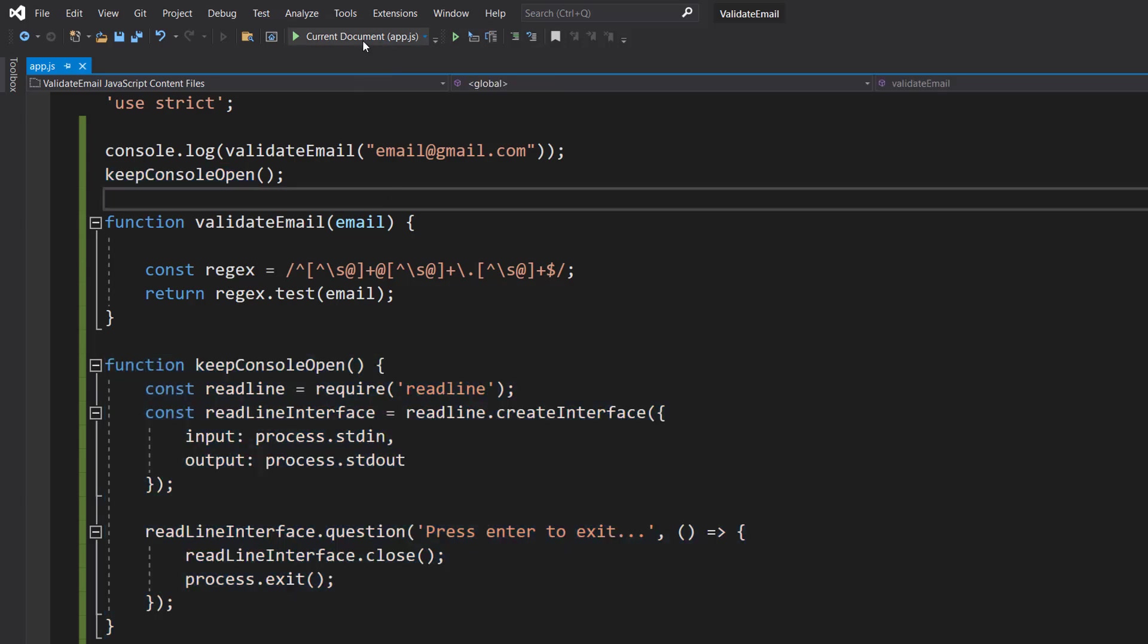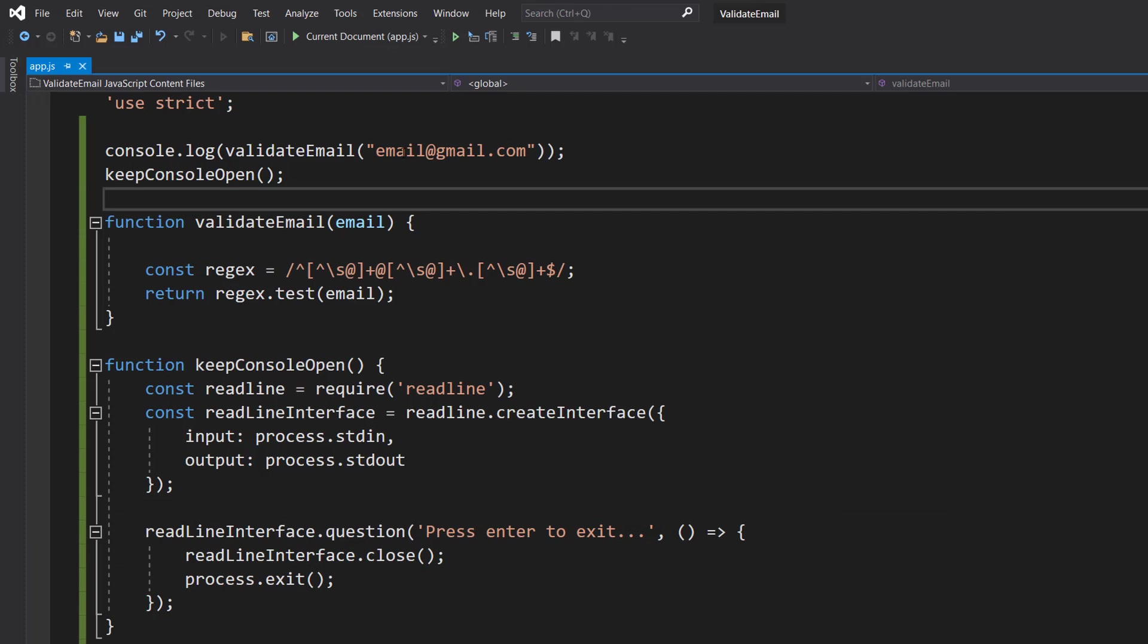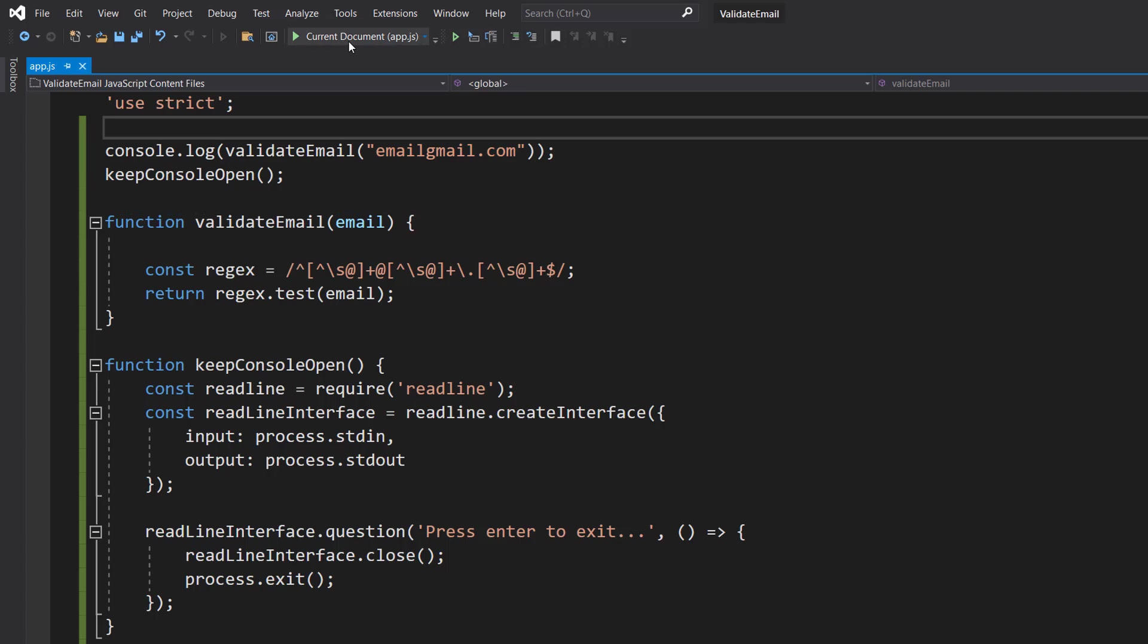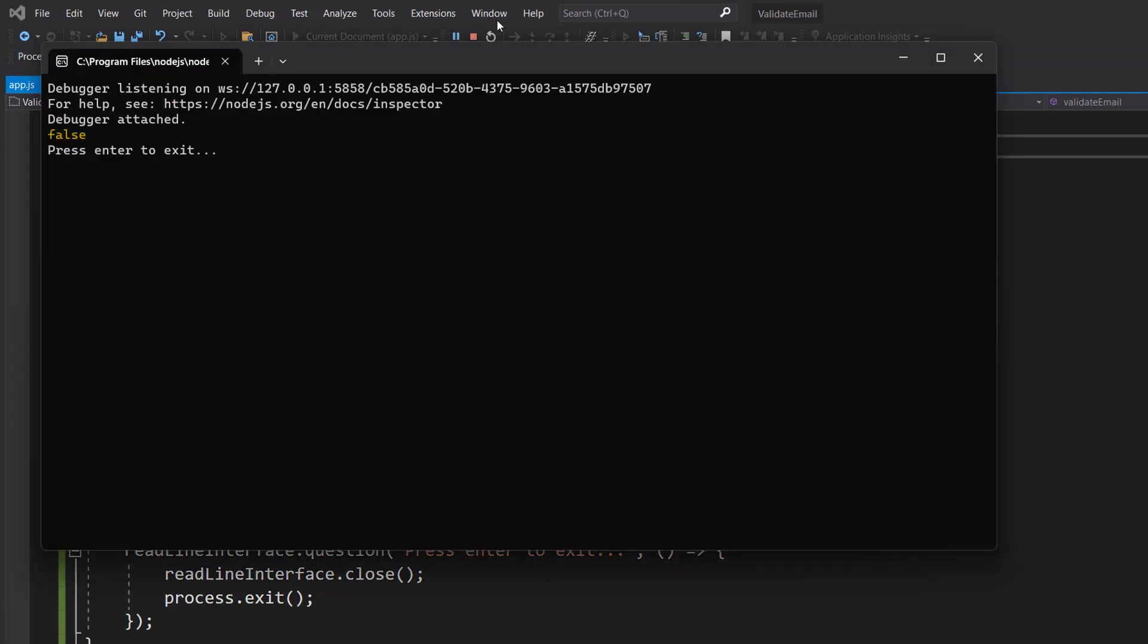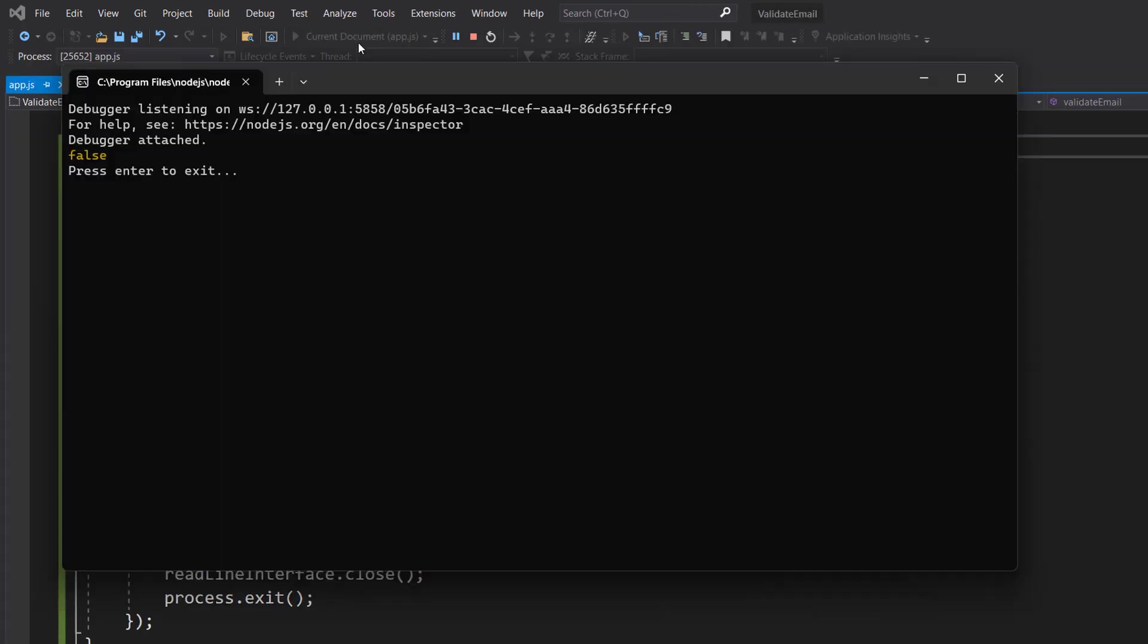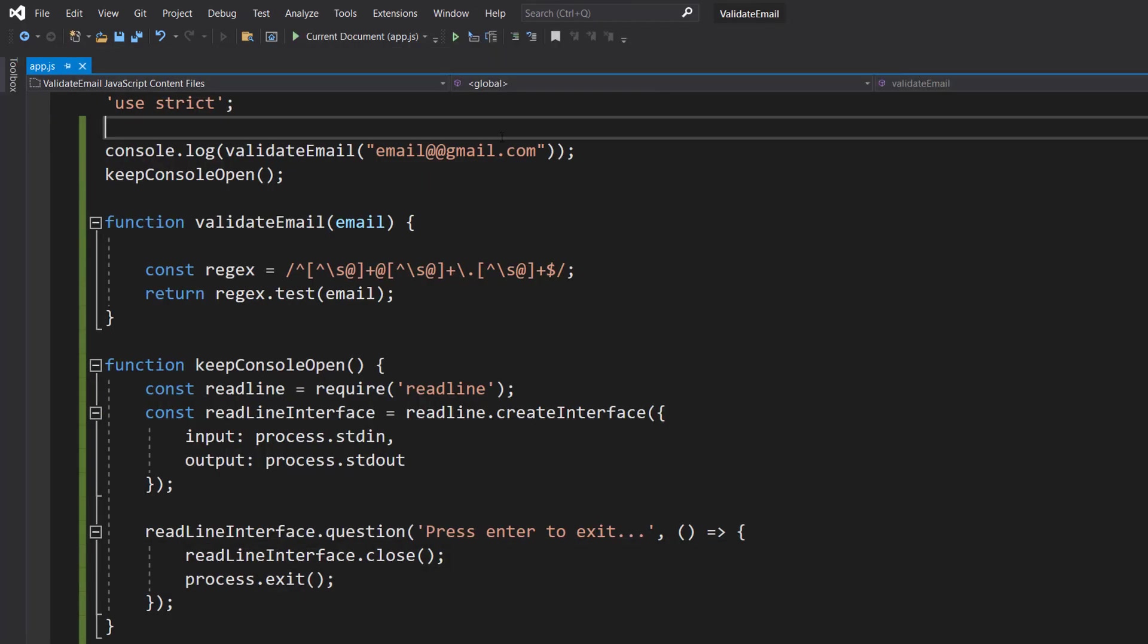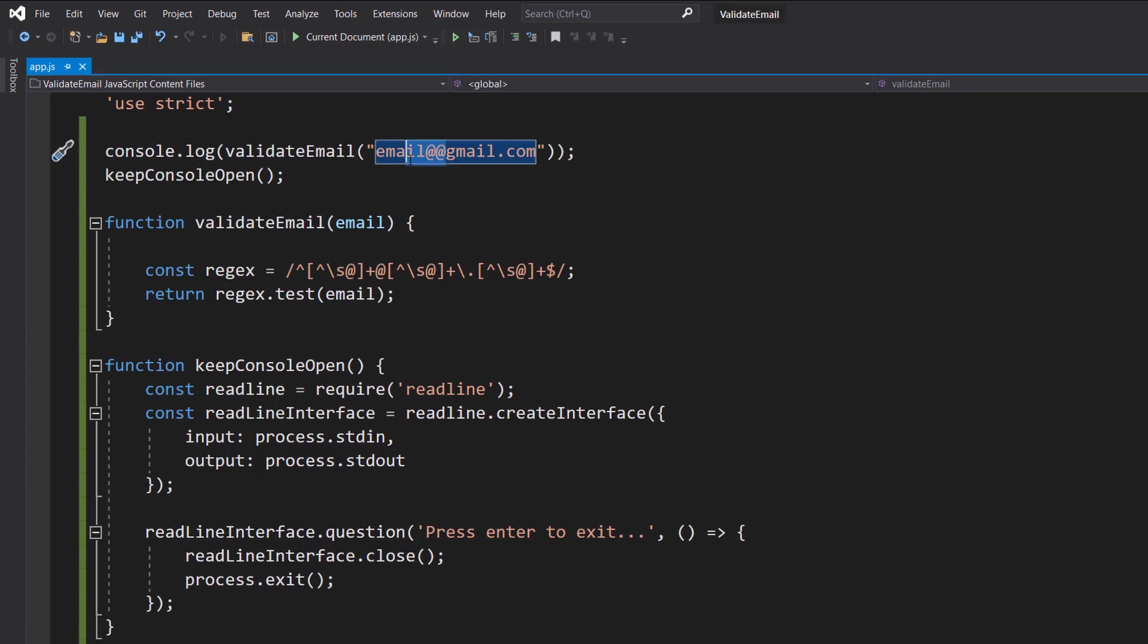We're going to hit play, and it's true because we got email@gmail.com. Well, if we take out the at symbol, then save our work, then hit play, well it's invalid. Now what if we do like two at symbols? And it's false because I don't think email addresses are meant to have two at symbols next to each other.